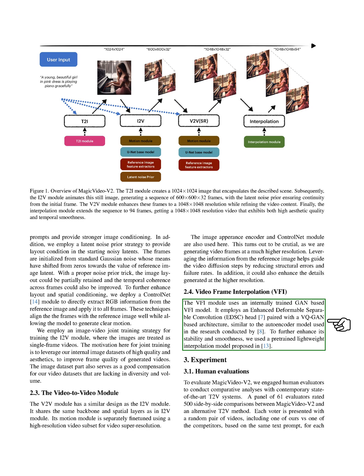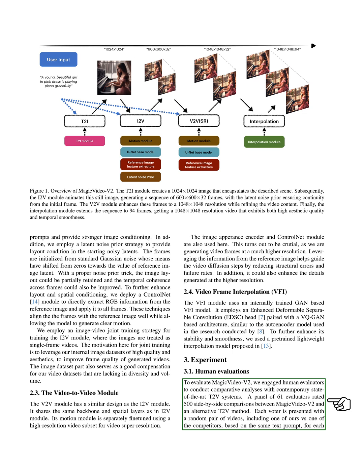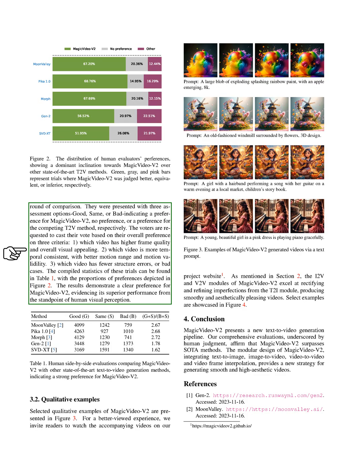In our third experiment, we focused on human evaluations to assess the performance of our MagicVideo V2 system. We compared it with other leading text-to-video (T2V) systems currently available. We had a group of 61 evaluators who were tasked with rating 500 different comparisons between our system and another T2V system. In each round, the evaluators were shown two videos side-by-side, one created by our system and the other by a competitor's system, both based on the same text prompt. The evaluators had three options to choose from: good, same, or bad. These options represented whether they preferred the video created by MagicVideo V2, had no preference, or preferred the video created by the competitor's system.